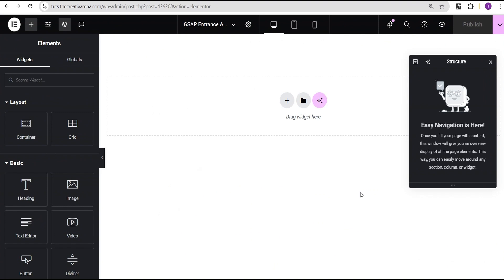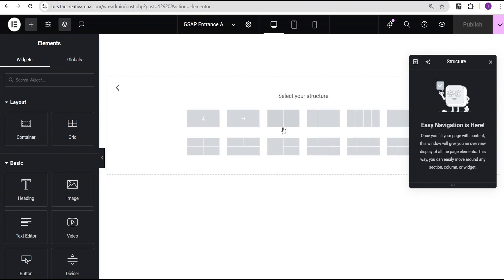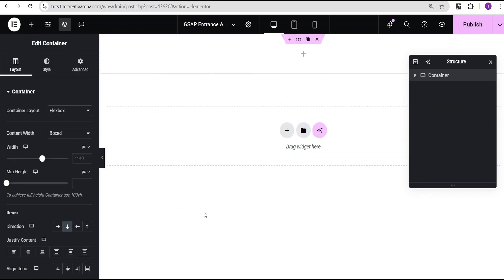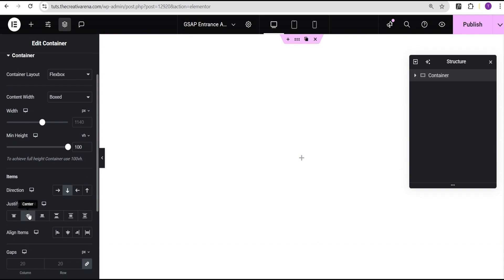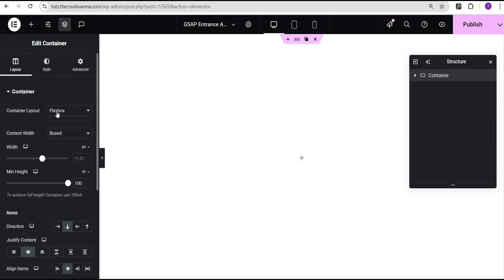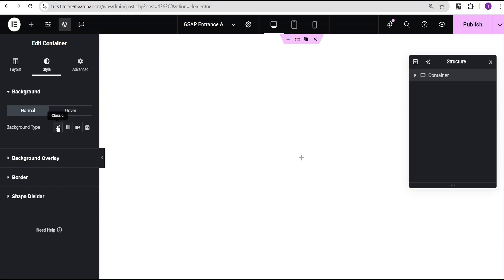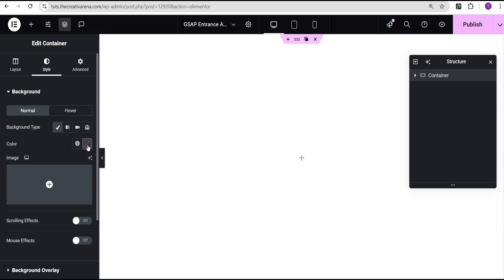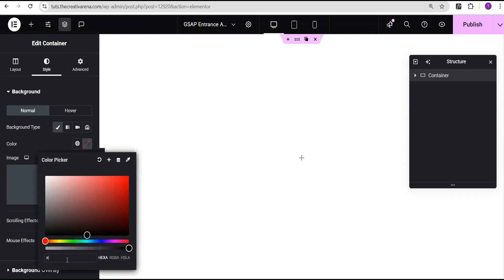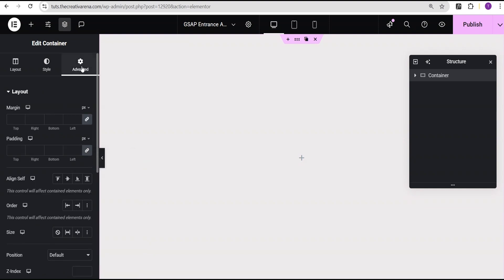In our Elementor editing screen, the first thing we're going to do is click on the plus icon, select the full-width content, and then select the structure. For the minimum height, I change the unit from pixel to VH and give it a value of 100, justify content to center and align items to center. Then I head over to the style option. For the background type, I'm going to set it to classic and then give it the background color of hashtag EDEAEA. Then I come over to the advanced settings and give it a padding of 100 pixels all around.